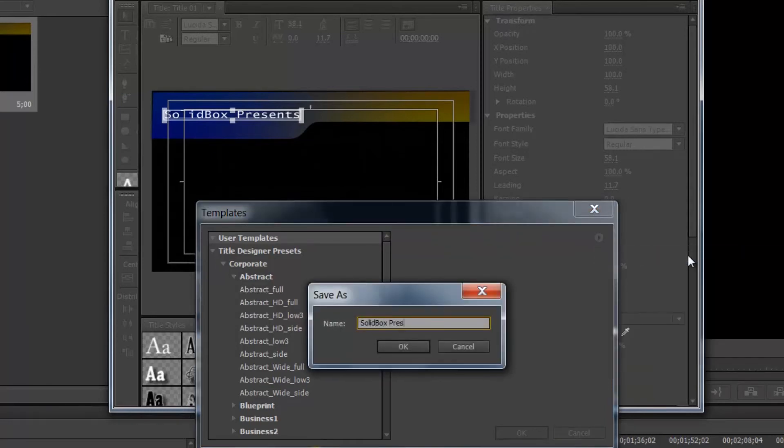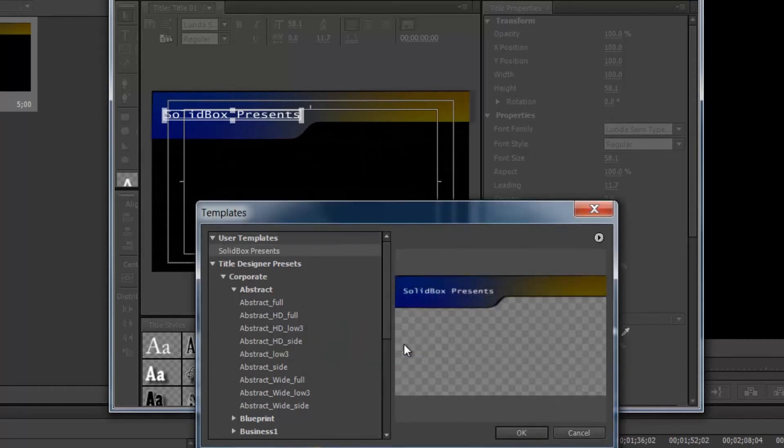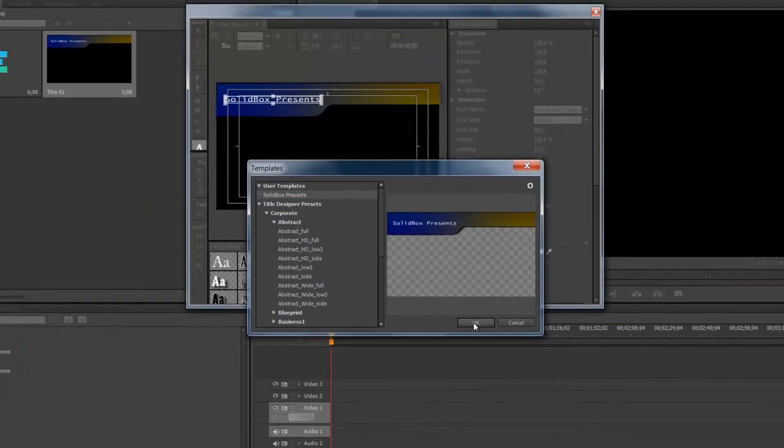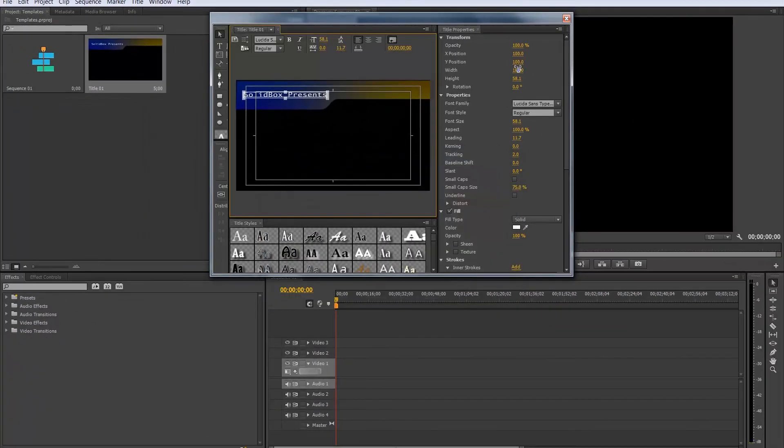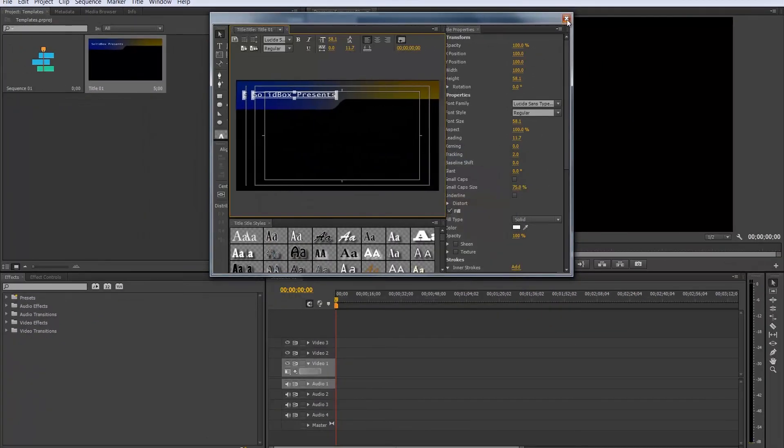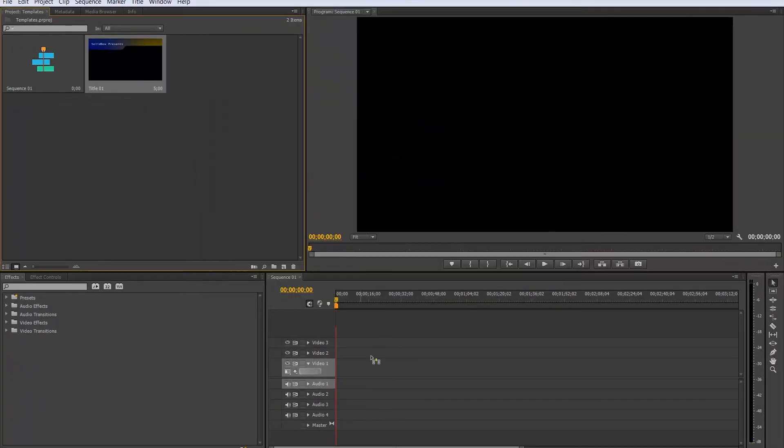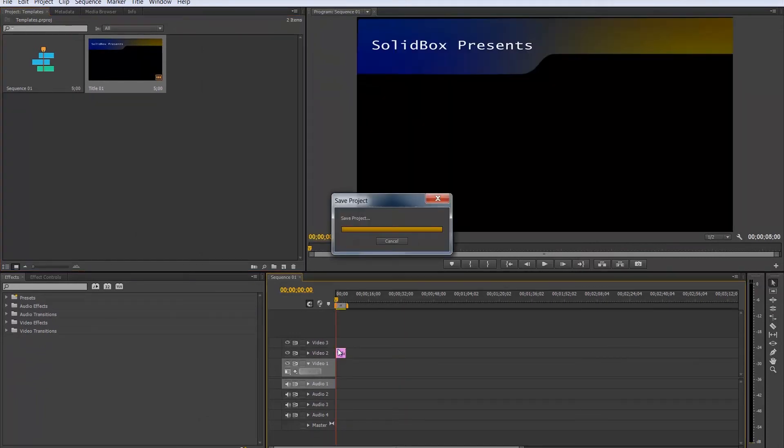Solidbox Presents. Click OK. And Solidbox Presents shows right up in our user templates so we can use it infinitely from here on out. So we'll click OK. And close this and then we can drag that template in just like before.